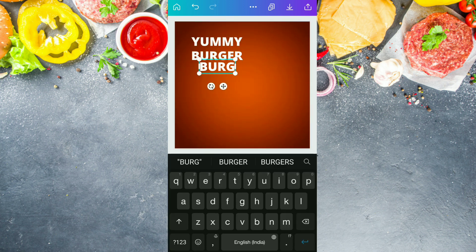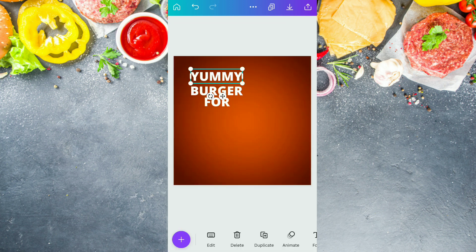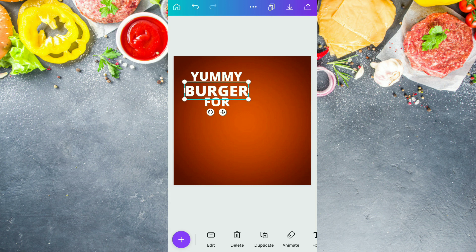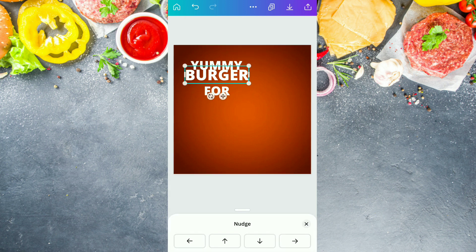After this, again we are duplicating it and going to write 'FOR'. Now we are making the burger text a little bit bigger. And after this, we are going to align these three properly one after the other.